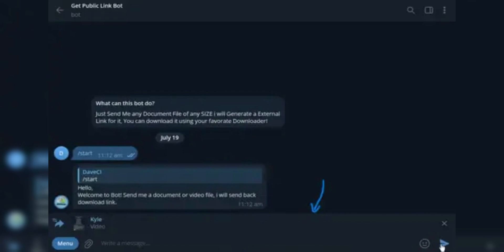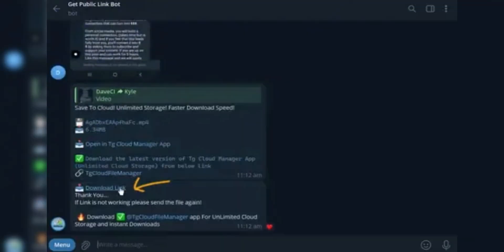If for some reason the above bot doesn't work for you, you can try its alternatives: Files to Link, Files to Link Pro, Files to Link Premium, or Get Public Link Bot. These bots also work fine, but not very efficiently.